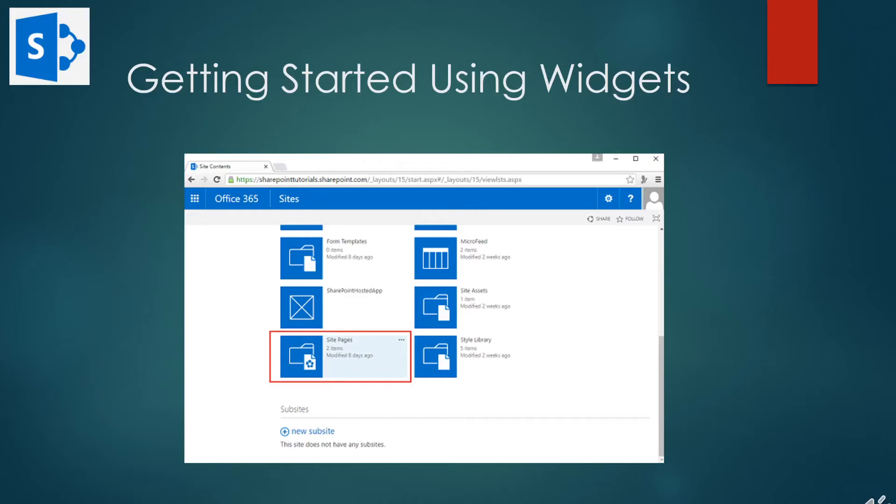These are web parts that allow us to interact with lists or library data. But along the way, you'll find a general idea of how web parts work in SharePoint.